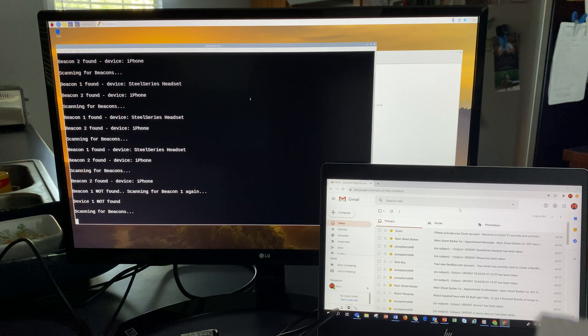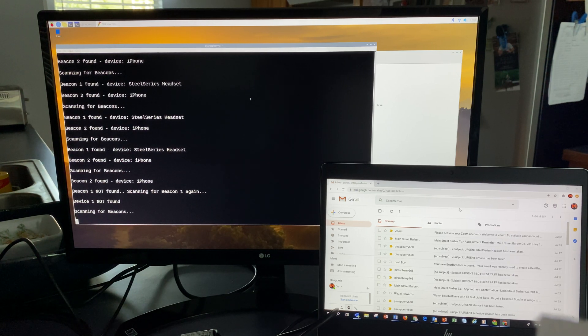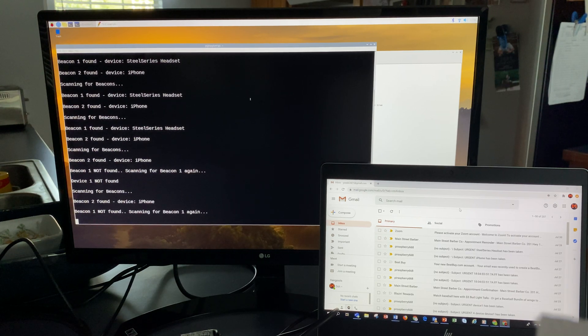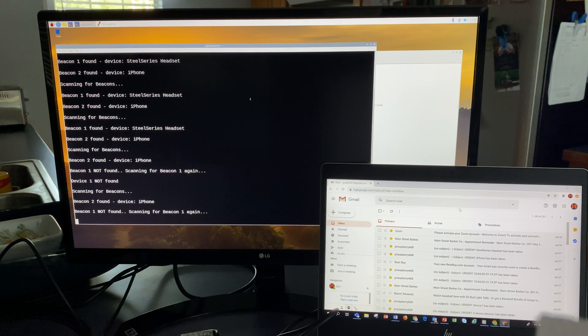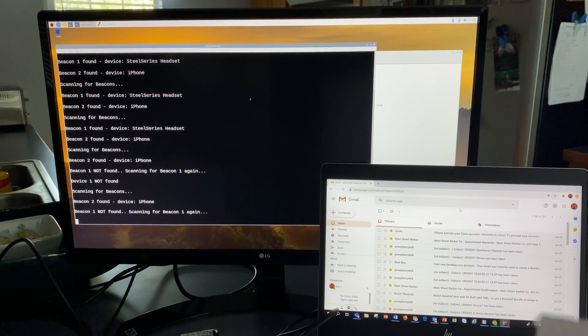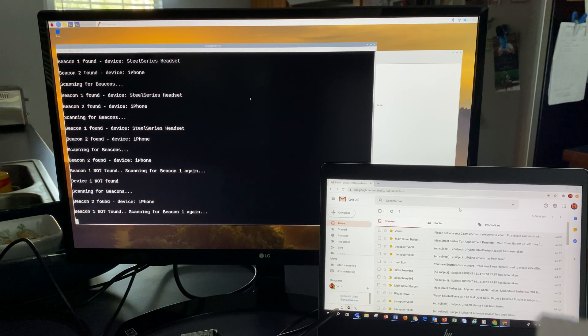I have it set right now that until it scans for it three times and doesn't find it, it won't do anything. After three times is when it's going to send an email.